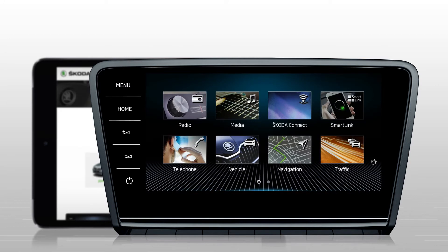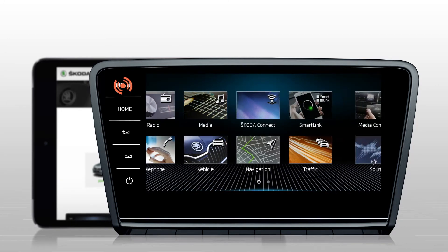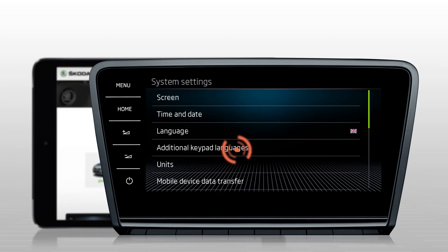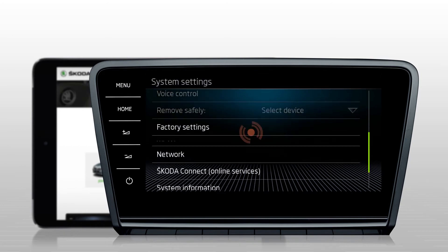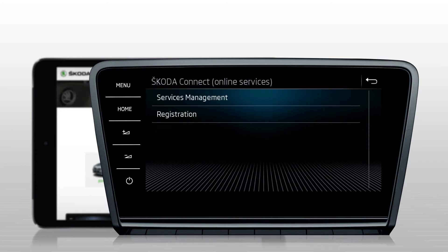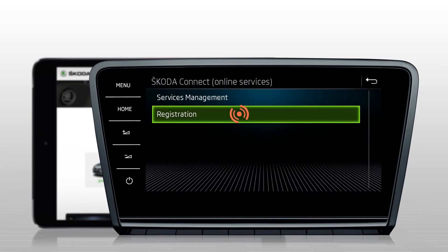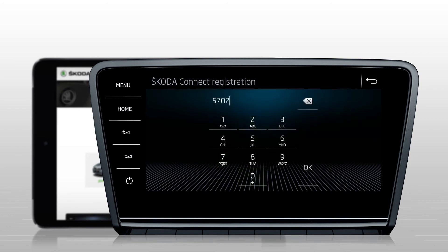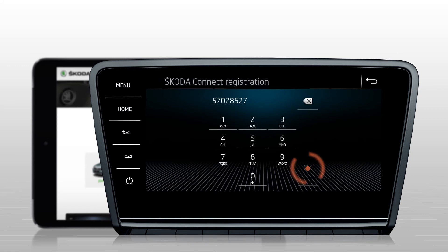In your vehicle, click on Menu, Settings, Skoda Connect, Registration, and enter the generated code. A message appears confirming that the registration was successful.